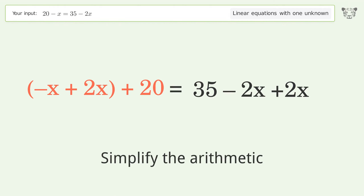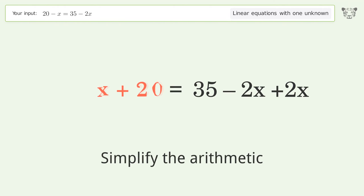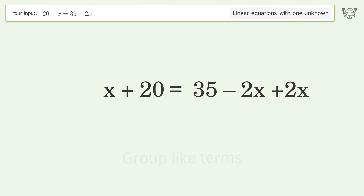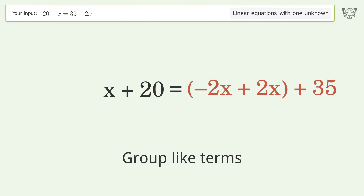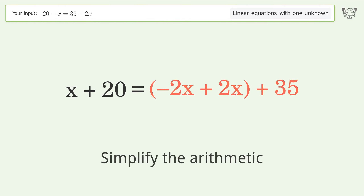Simplify the arithmetic and group like terms. Then simplify the arithmetic again.